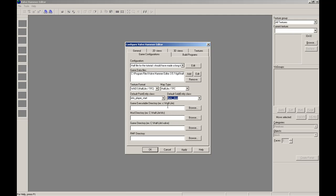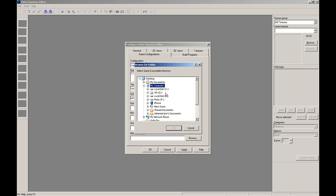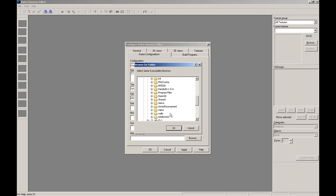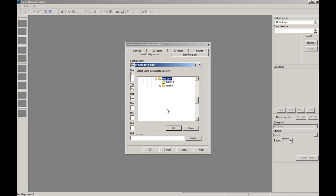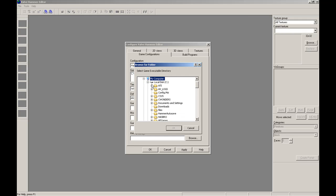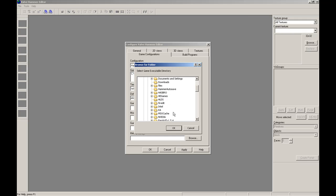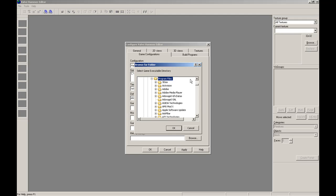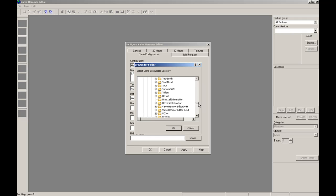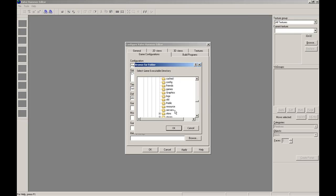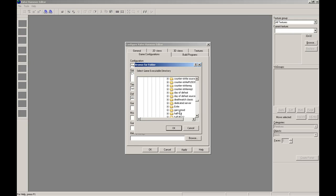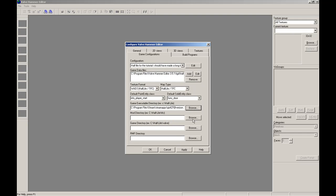Now, for if you're using Steam or the WON Half-Life, usually this would for WON it would be C, Sierra, Half-Life, and then you hit OK. But if you're using Steam, it's My Computer, Local C, Program Files, or Program Files x86 if you're using Vista. And you go down to Steam, SteamApps, Account Name, double click, Half-Life.